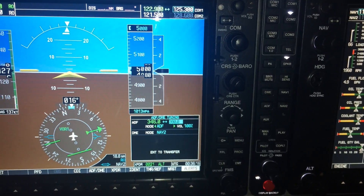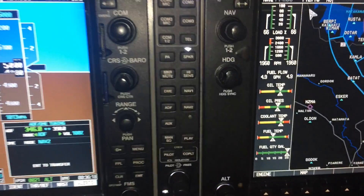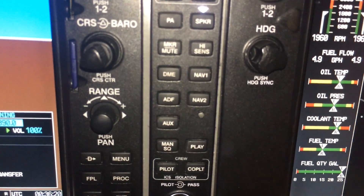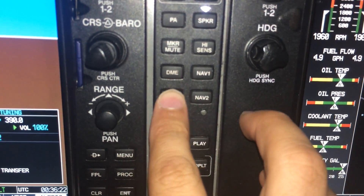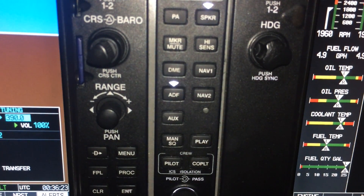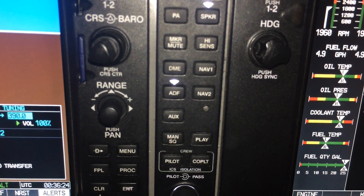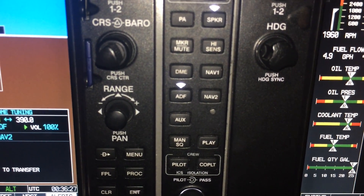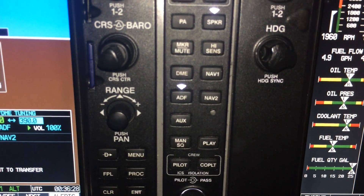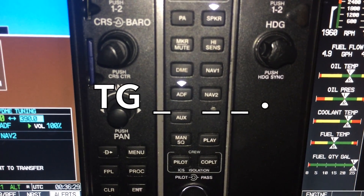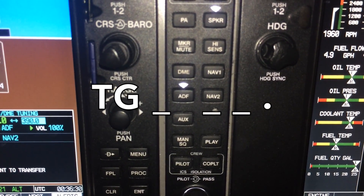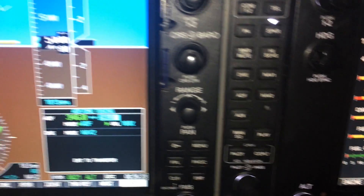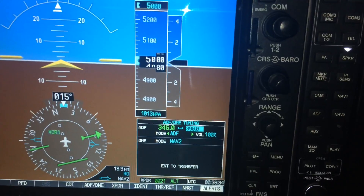To identify an NDB, you've got to use the audio tone. Over here you've got ADF. Listen to the Morse code and compare it with what you've got on your plate or your map. That sounds good — identify is done.